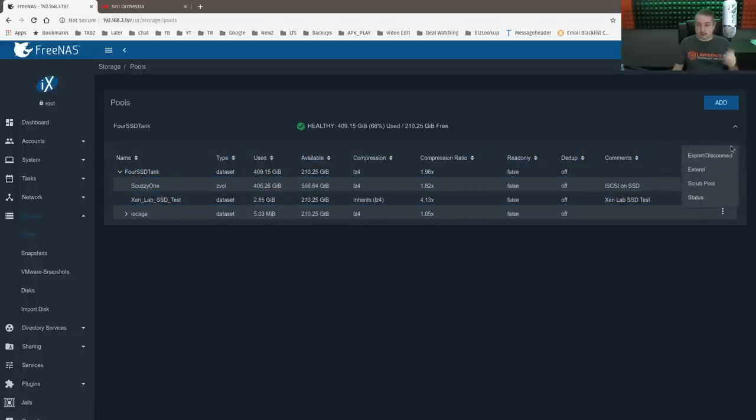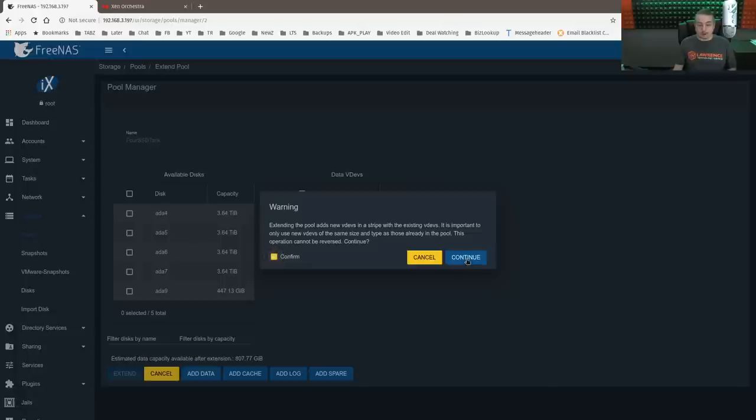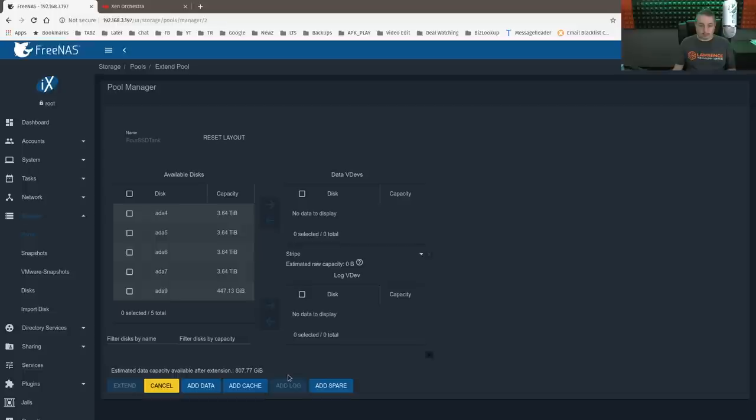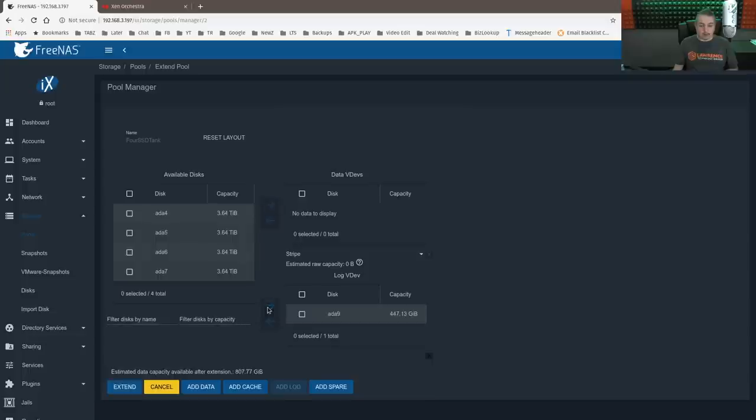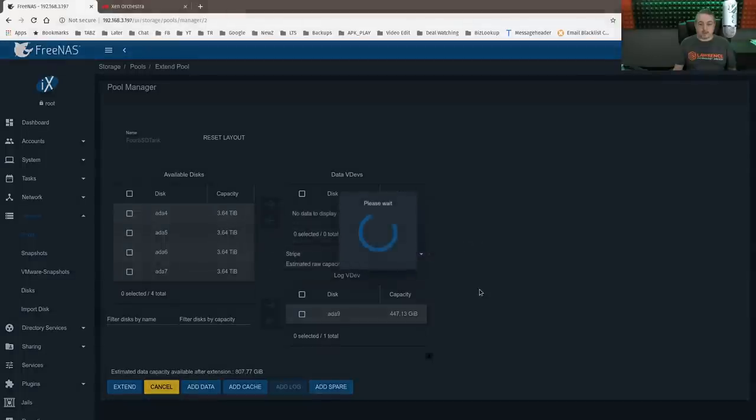And once again, you don't need to shut down the VMs for this. Because the devices like slog and cache can be dynamically removed or added to a pool, we can go here. We're going to go add the log device. And this is another SSD we have in here. So we're going to go ahead and throw this over here and extend.